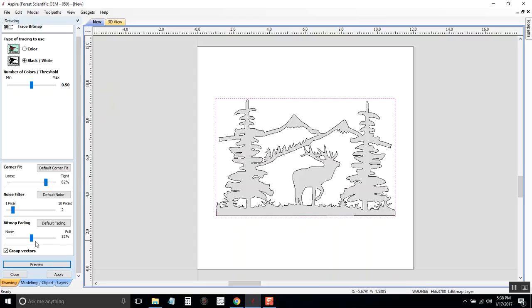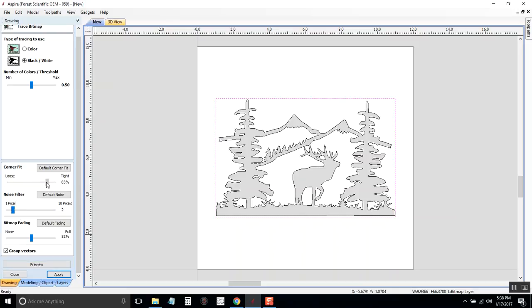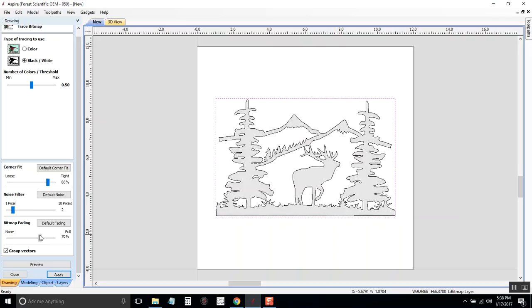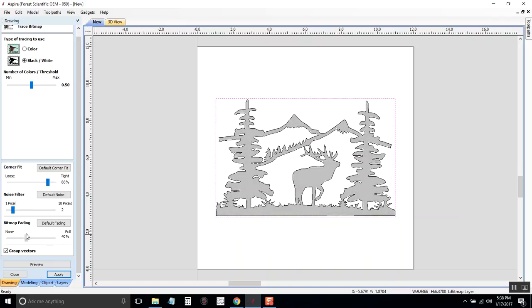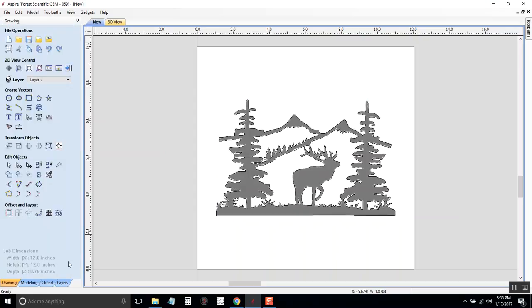If you think it's not, maybe it's a poor quality image and it's following those lines too tight and it's getting some noise and some funny stuff in there, you might adjust the corner fit or the pixels or something else. The bitmap fading is just how dark the image is so you can kind of see what it's doing. That works for me, so I will apply that and click Close to get out of it.